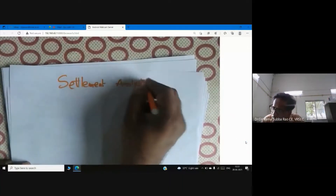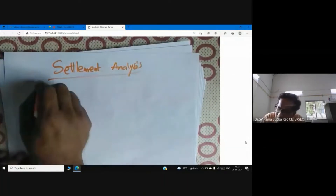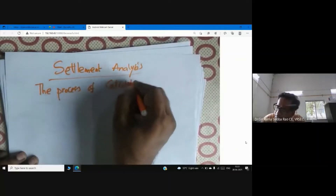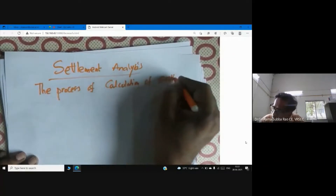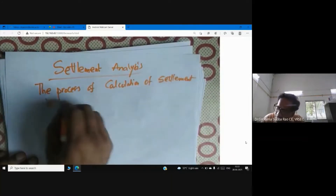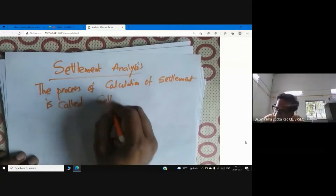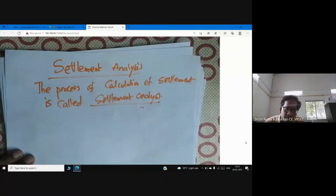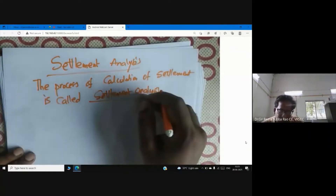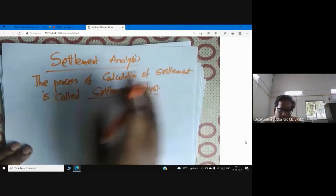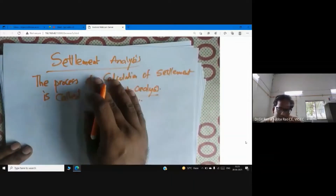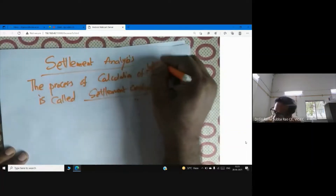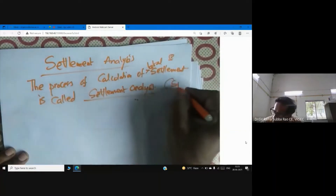Settlement analysis — the process of calculation of settlement is called settlement analysis. We are writing the detailed procedure for calculation of settlement. Strictly speaking, settlement means total settlement.